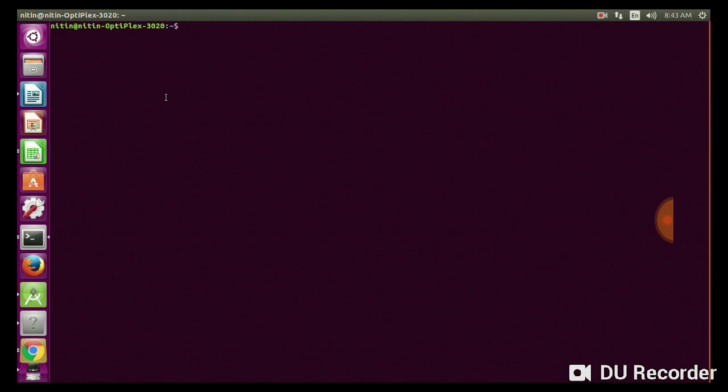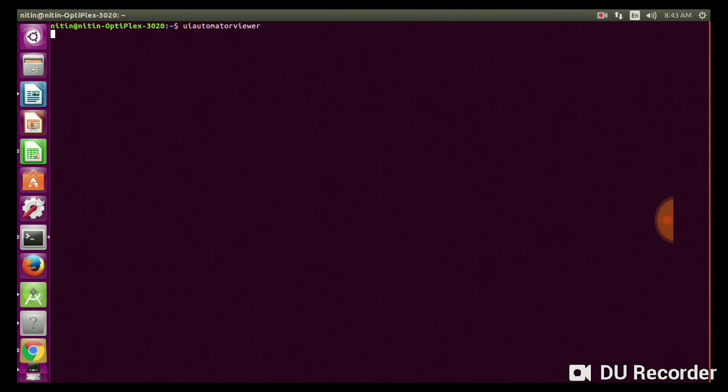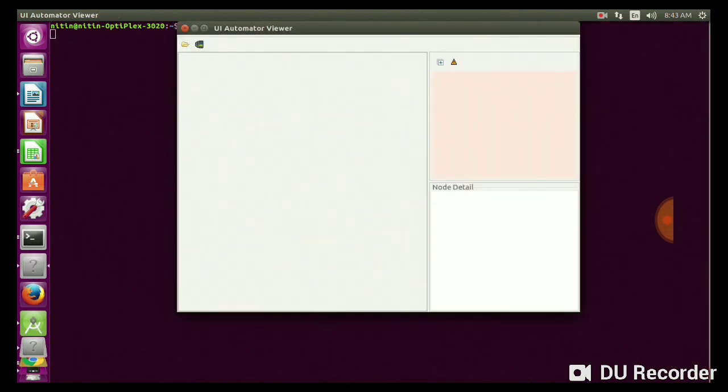To use the UI Automator Viewer, I have already installed UI Automator Viewer. For Linux you can get from Google and type UI Automator and enter, so you will find a GUI. So this is good.